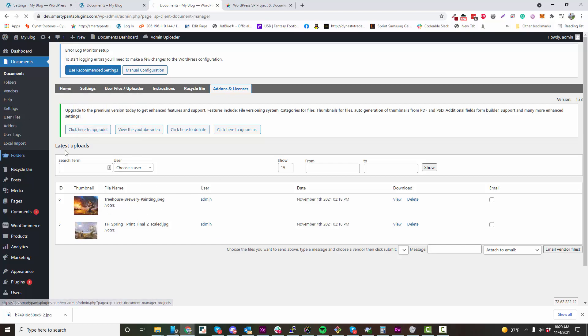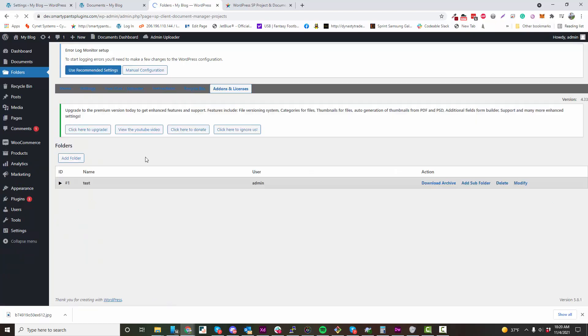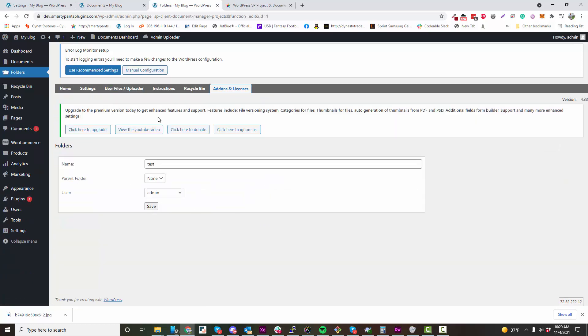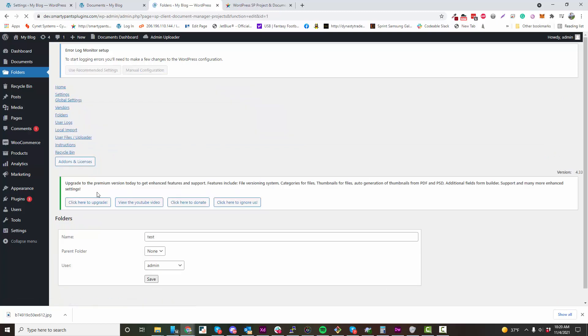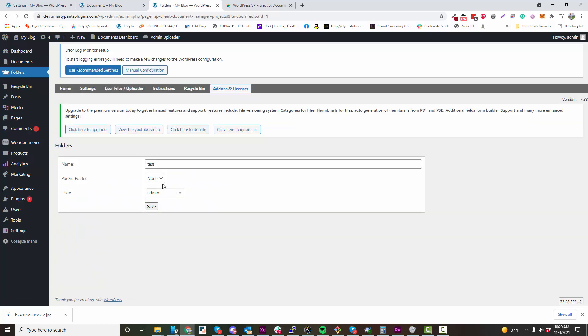You can view your folders. This folder is owned by admin, and you can change ownership of that folder.